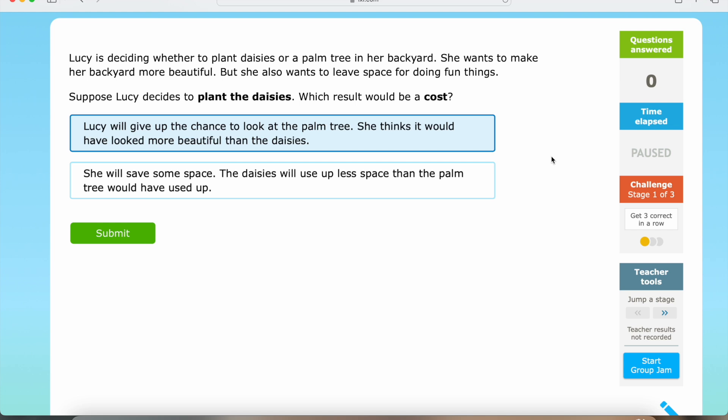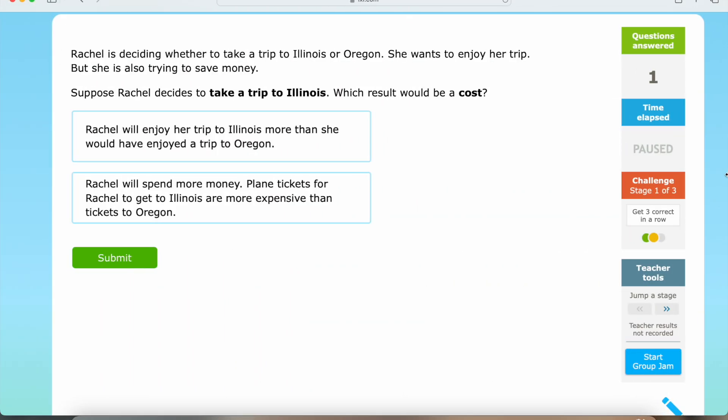Now we're going to be moving on to question number two. Rachel is deciding whether to take a trip to Illinois or Oregon. She wants to enjoy her trip, but she is also trying to save money. Suppose Rachel decides to take a trip to Illinois — which result would be a cost?